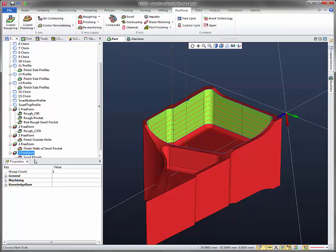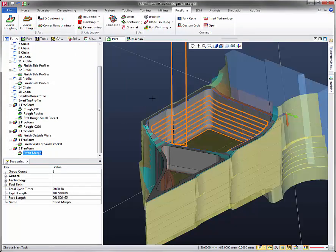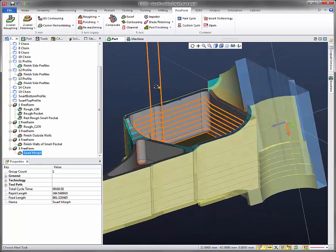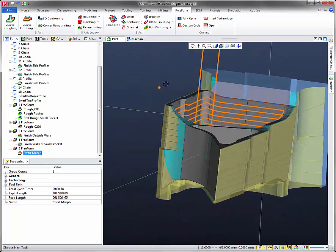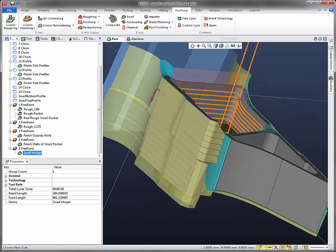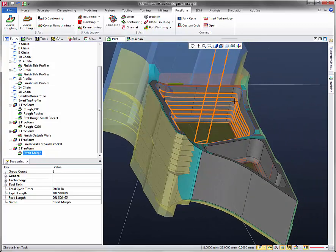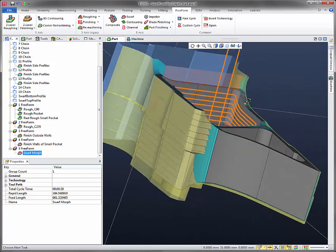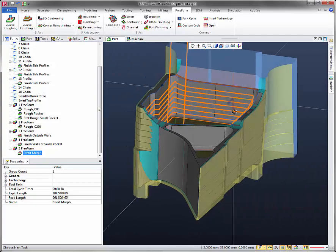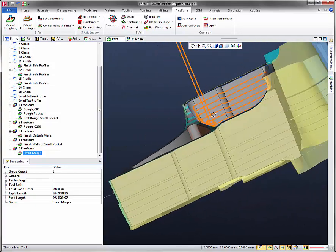What you should see here is, under the swarf morph, is that when z changes, the tool is actually plunging for each incremental depth, which is what we don't want.